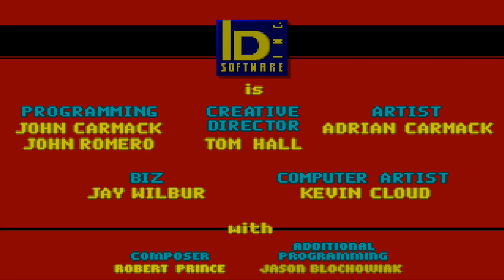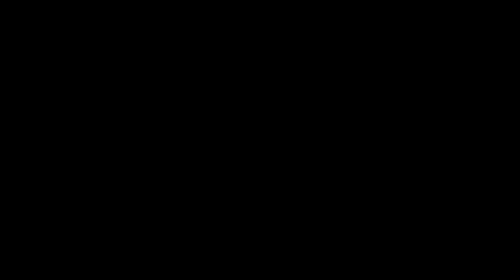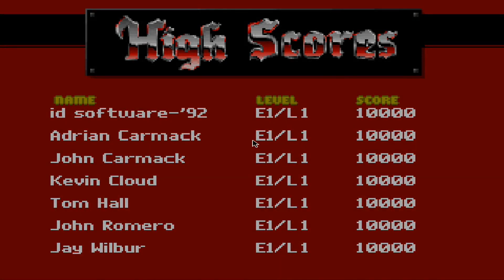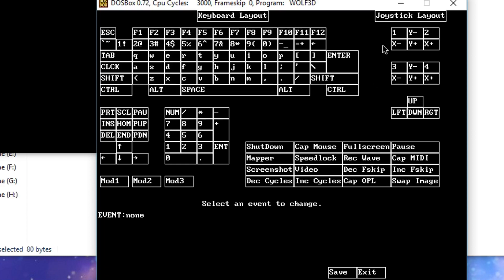First of all you need to obviously fire up your DOSBox emulated game. Once in game, to get to the DOSBox key mapper software press Ctrl+F1. You should be met with something that looks like this — it might be slightly different depending on what version of DOSBox you have, but this is version 0.72.